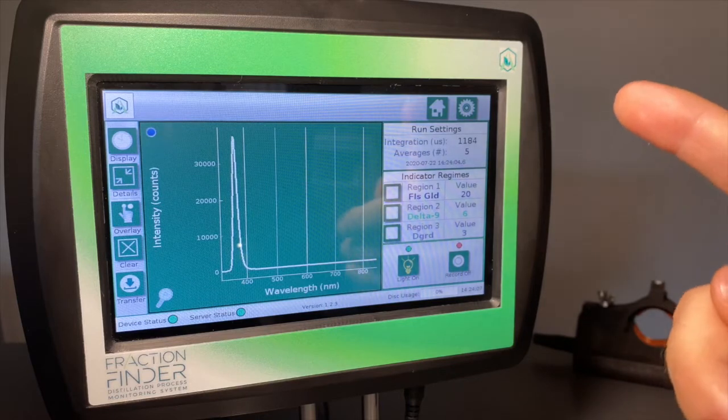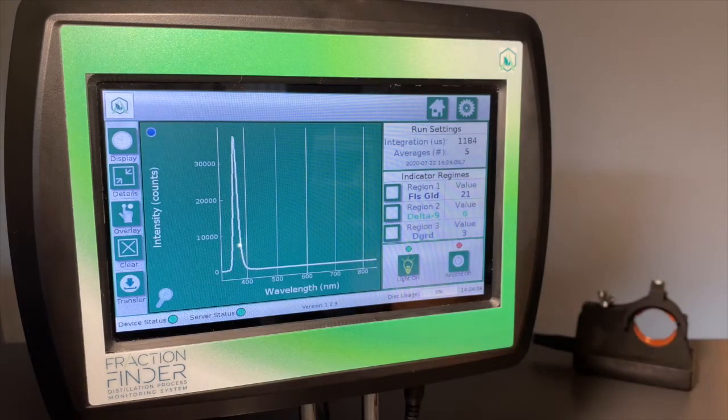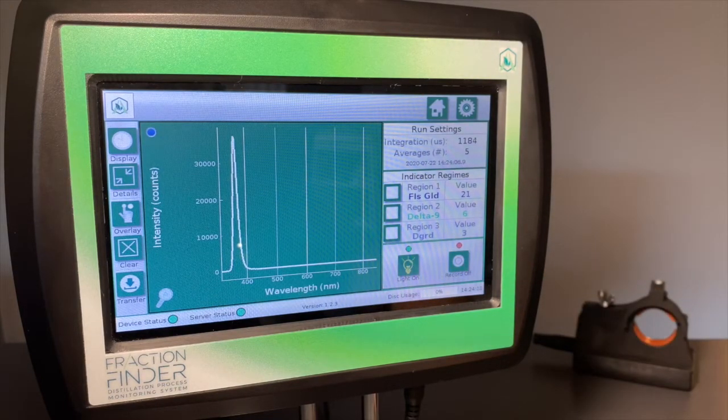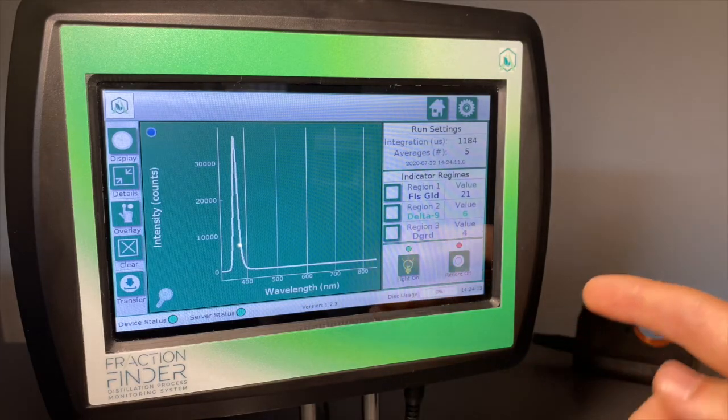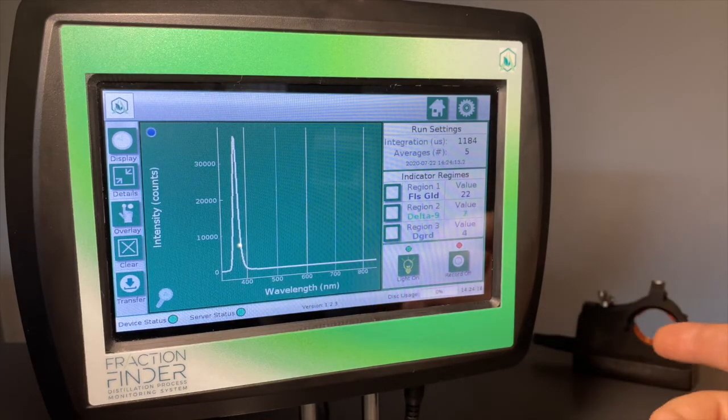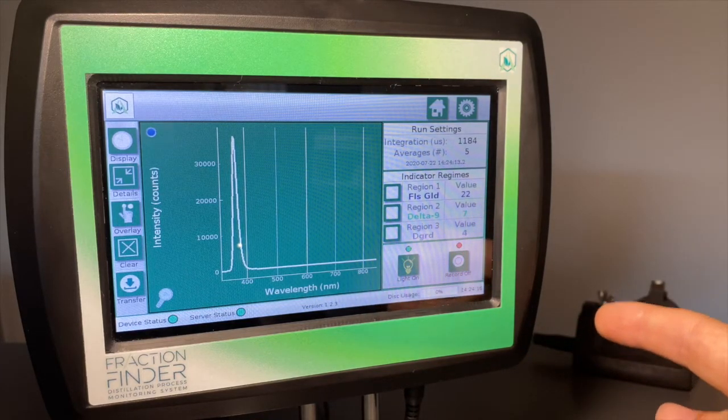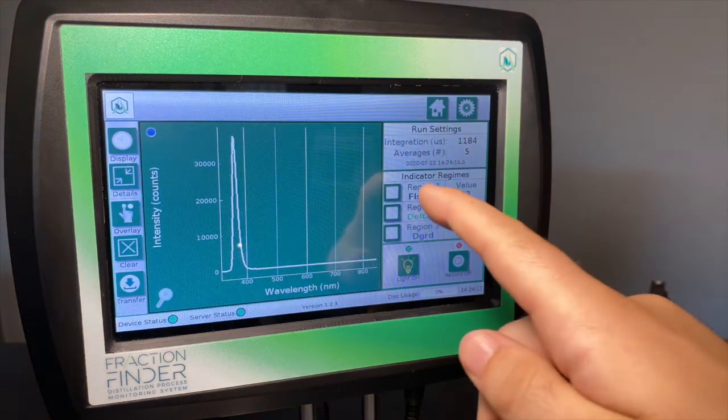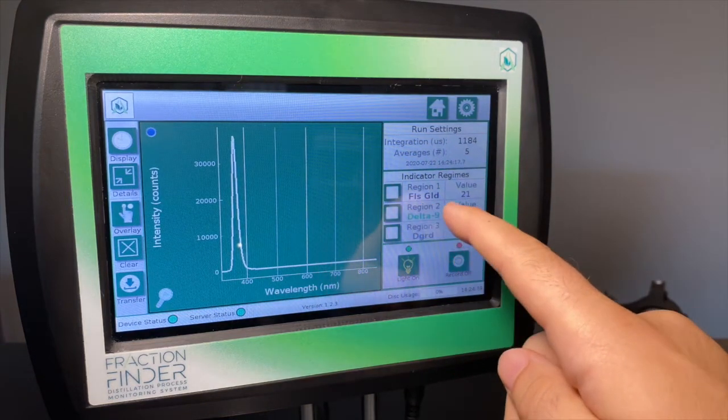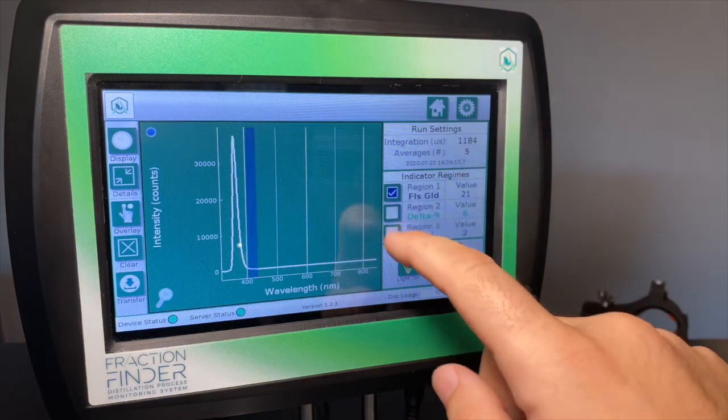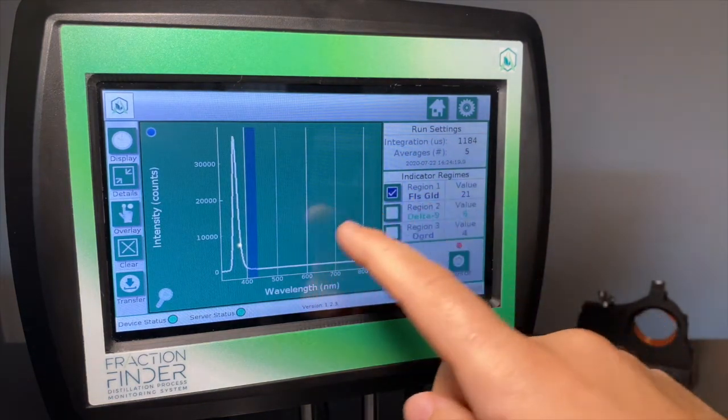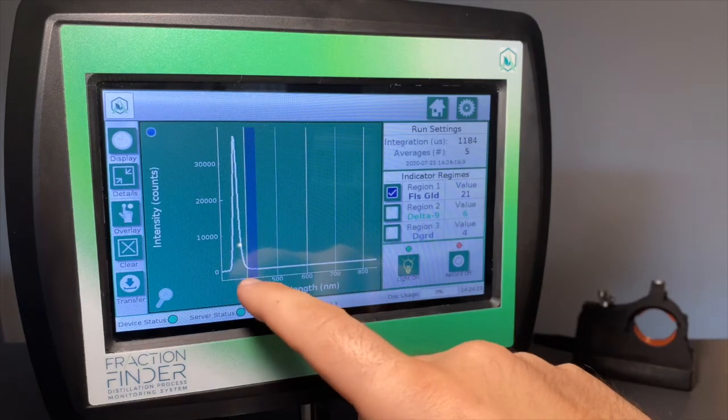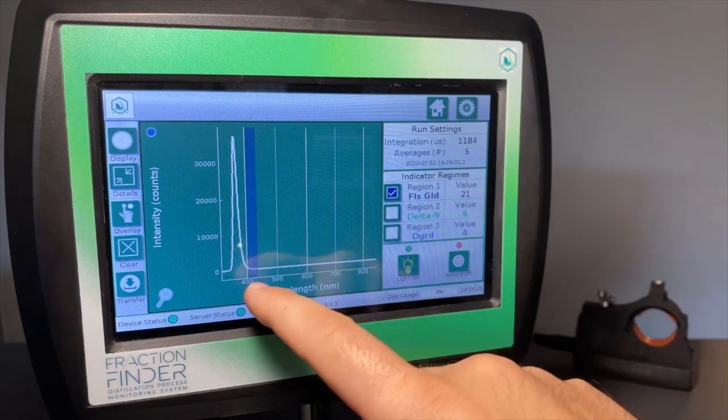So how I would recommend to someone that was running a short path distillation and distilling Delta 9 would be to set your region 1 as Fools Gold and that will essentially track the end of your heads fraction.